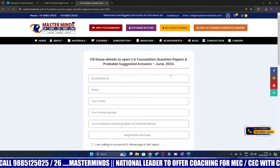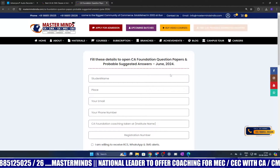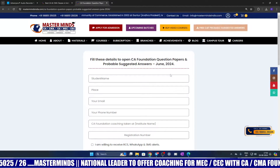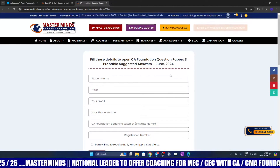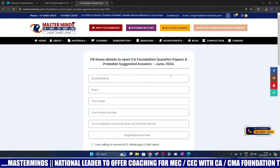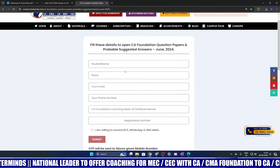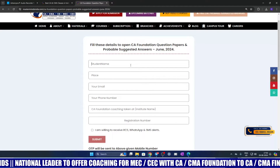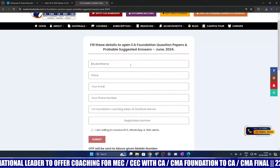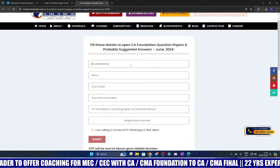Please remember these are probable suggested answers prepared by Masterminds faculty. These are not the suggested answers released by ICAI. You can assess your performance and take a better career-wise decision without wasting any more time.